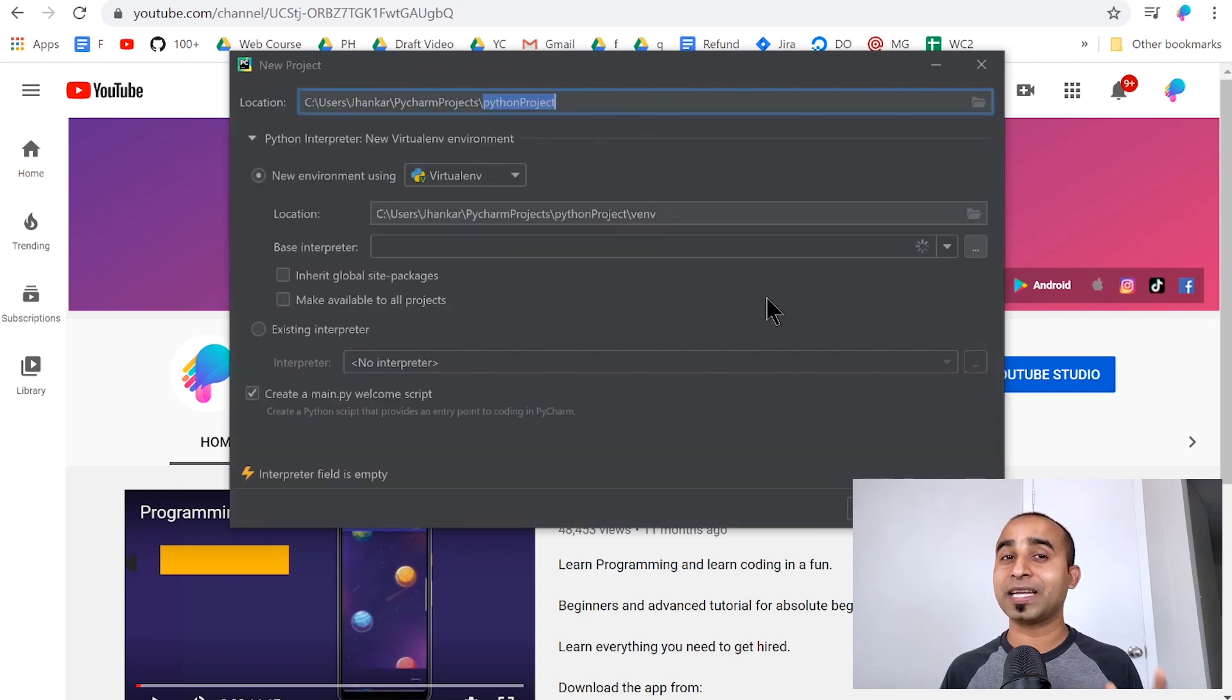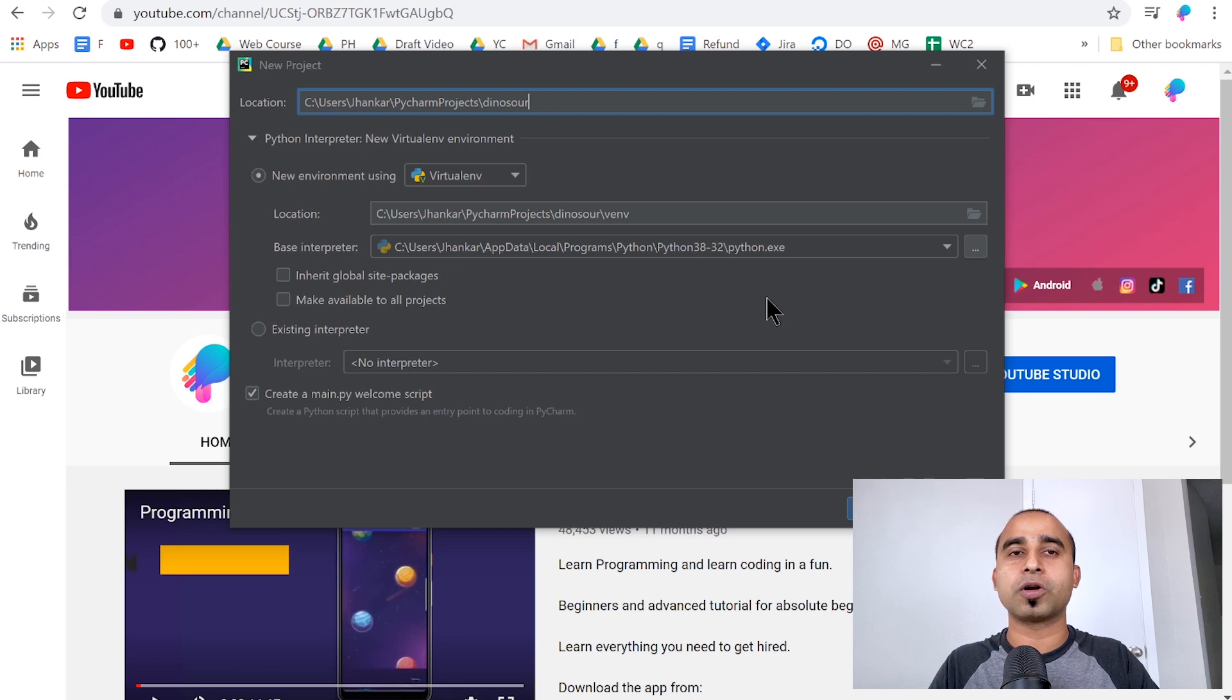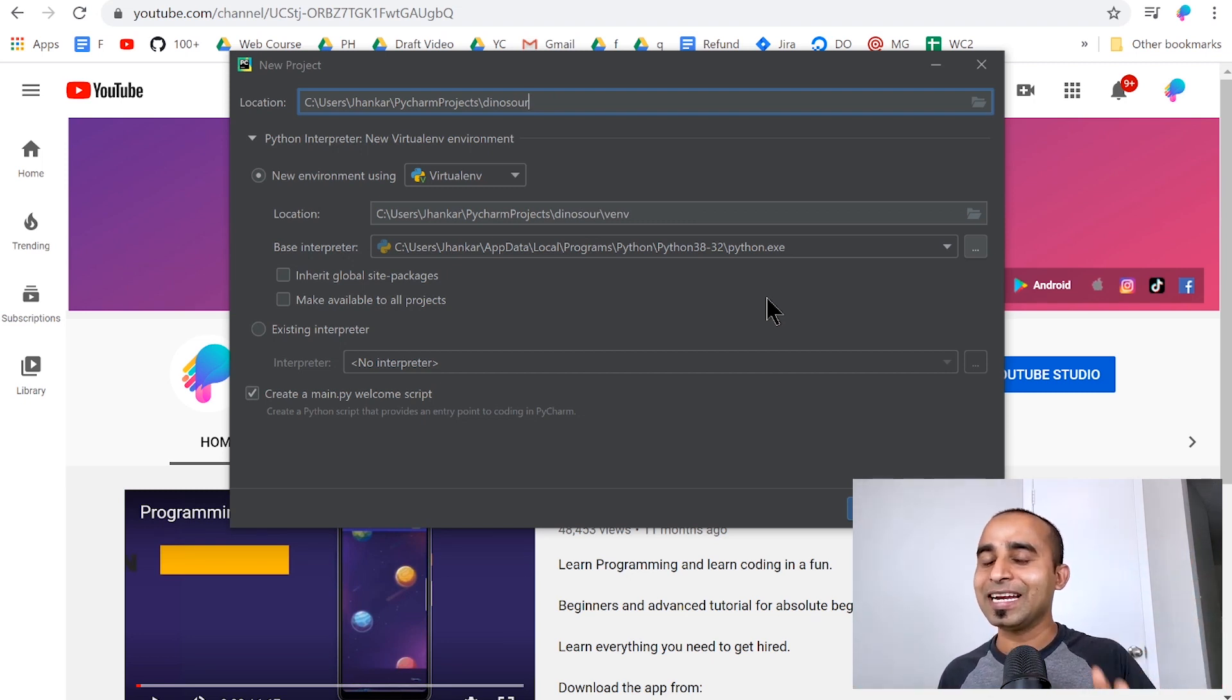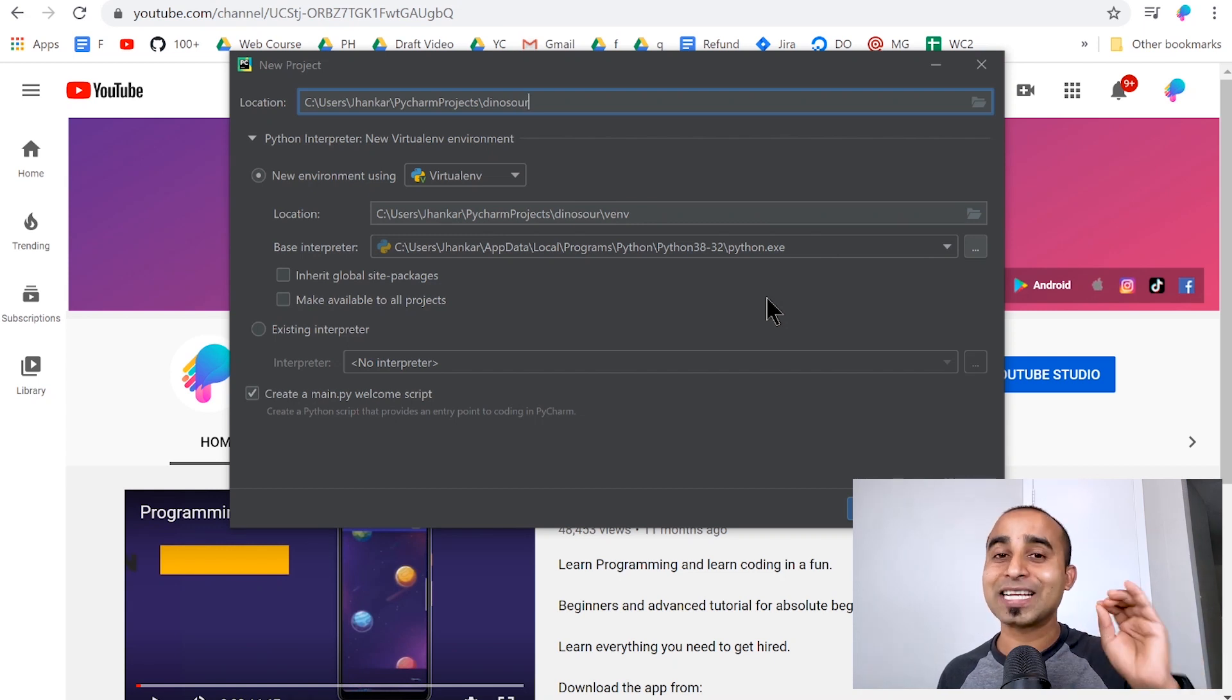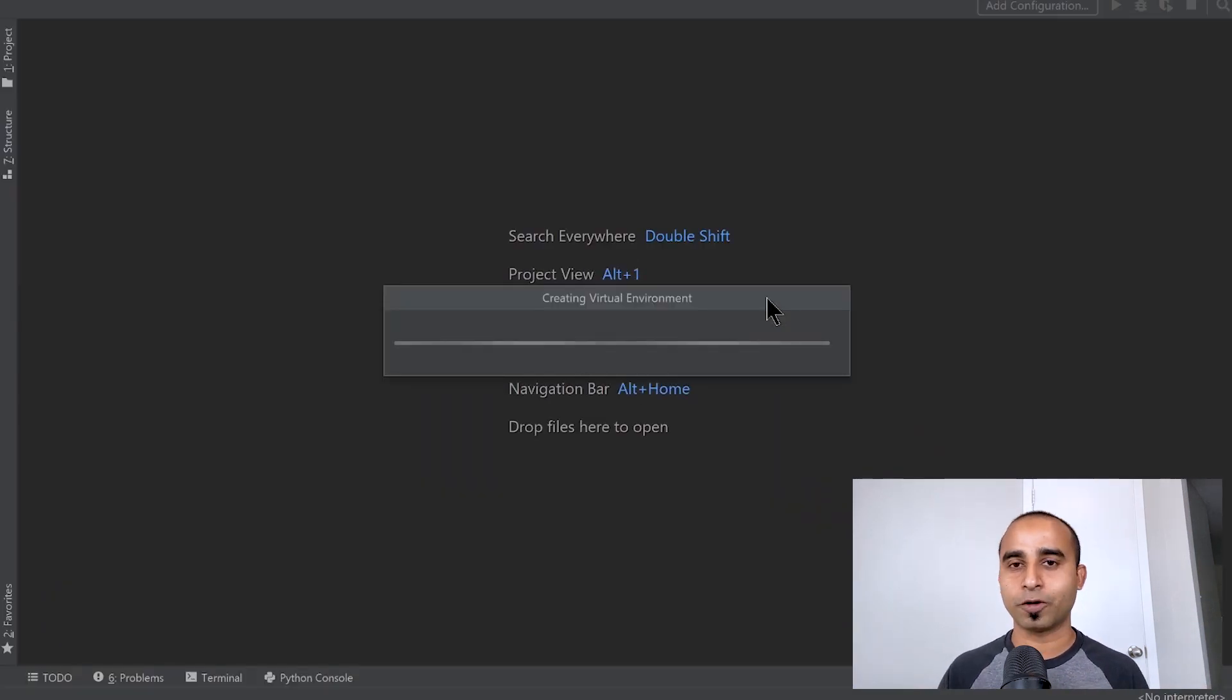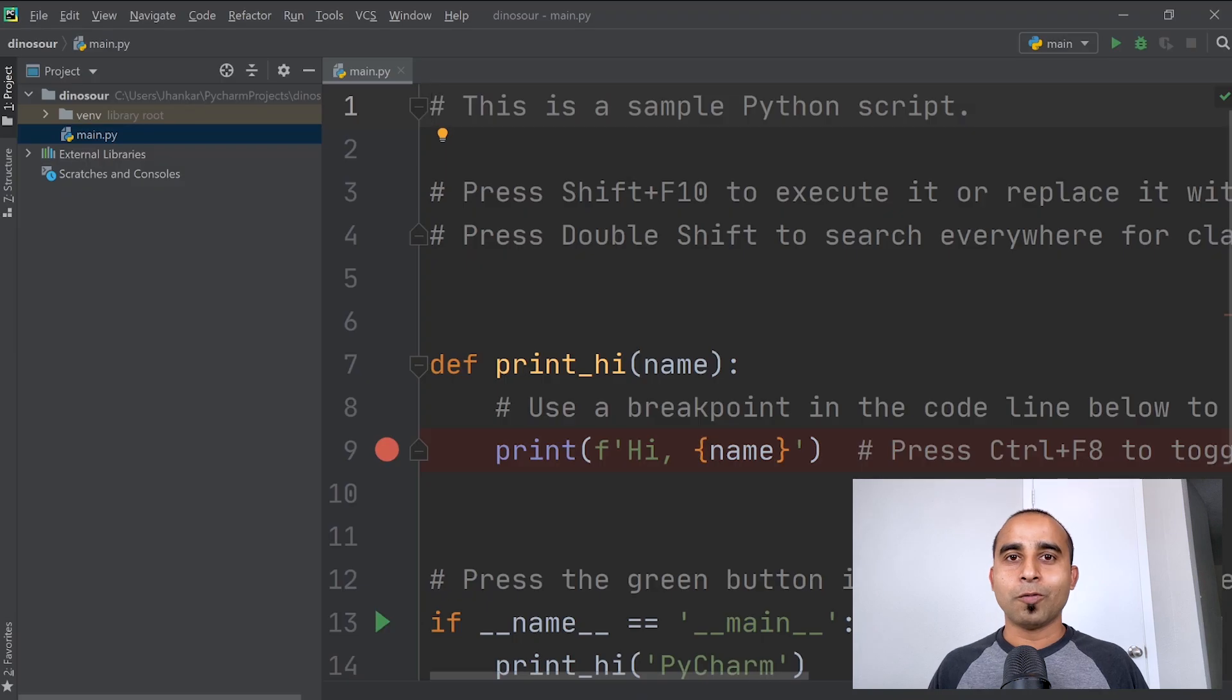You can give it any name, but give a fancy name like maybe dinosaur or some other cryptic name, so that even if your boss has access to your computer, he doesn't have a clue what this program is doing. It will take about a minute for PyCharm to start the project.